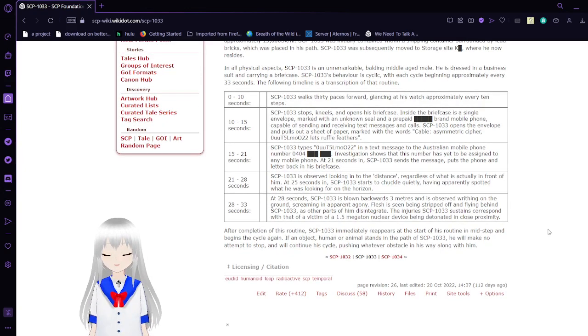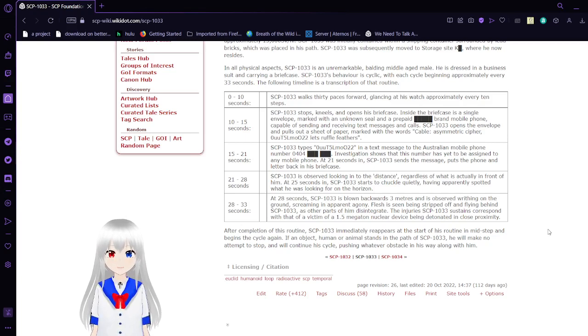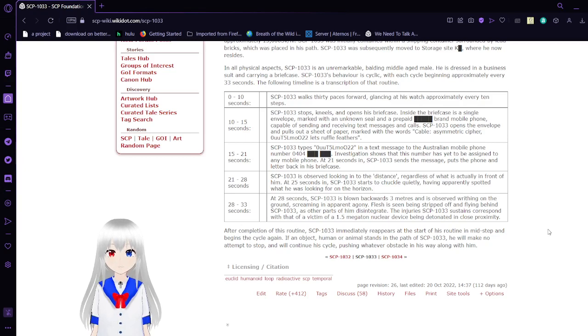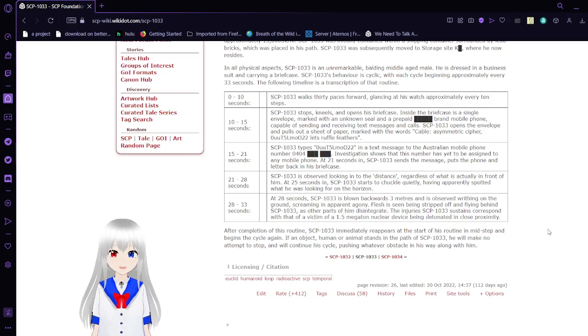15 to 21 seconds. SCP-1033 types out the code in a text message to the Australian mobile phone number 0-0-4-0-4-0-4. Investigation of the number has yet to be assigned to any mobile phone. At 21 seconds, SCP-1033 sends the message and puts the phone and letter back in the briefcase.